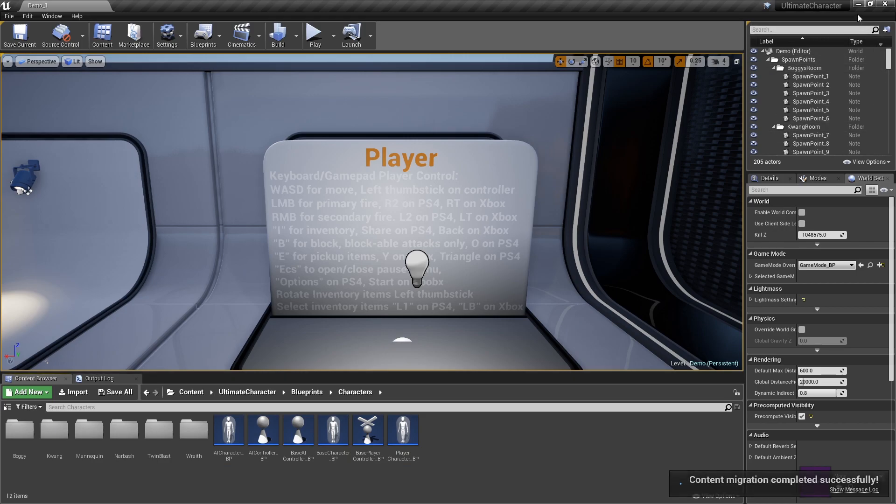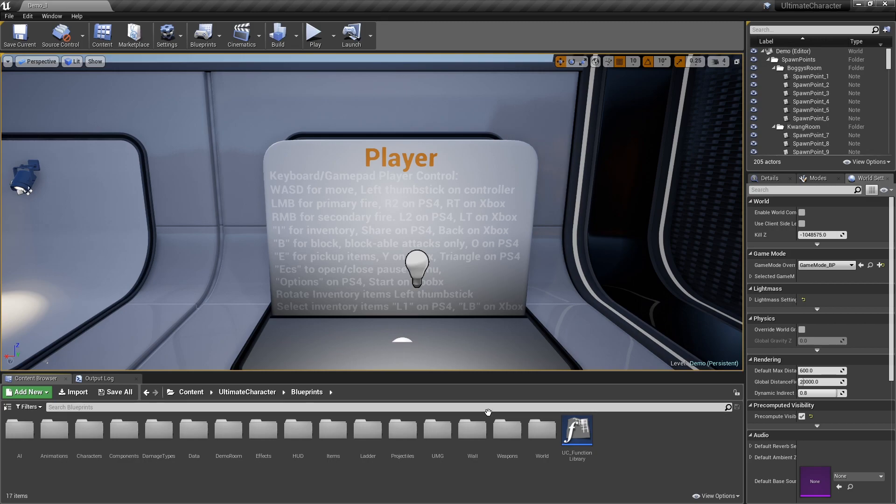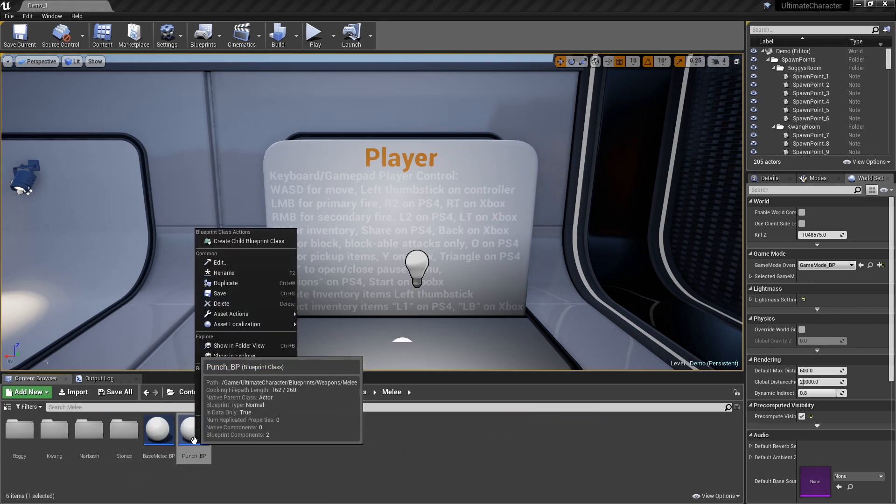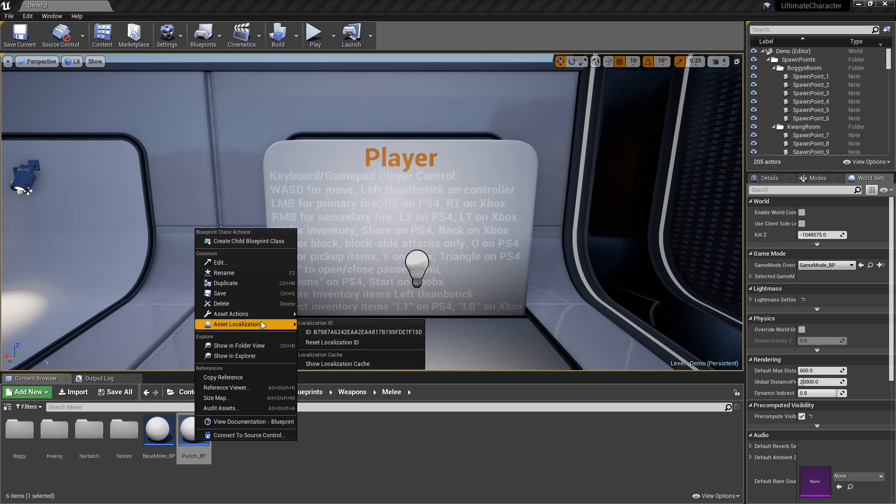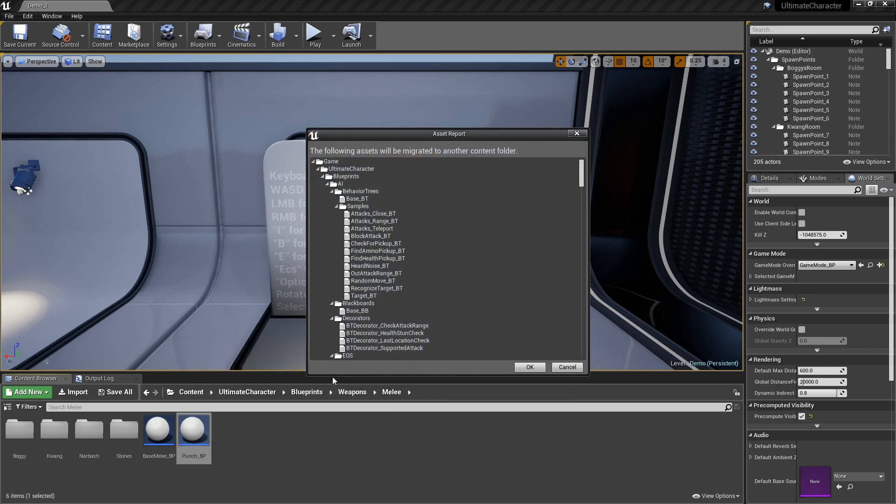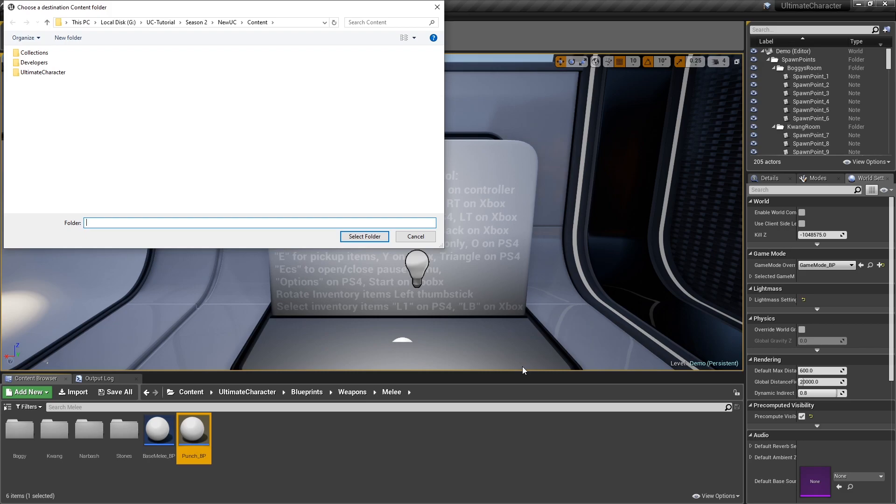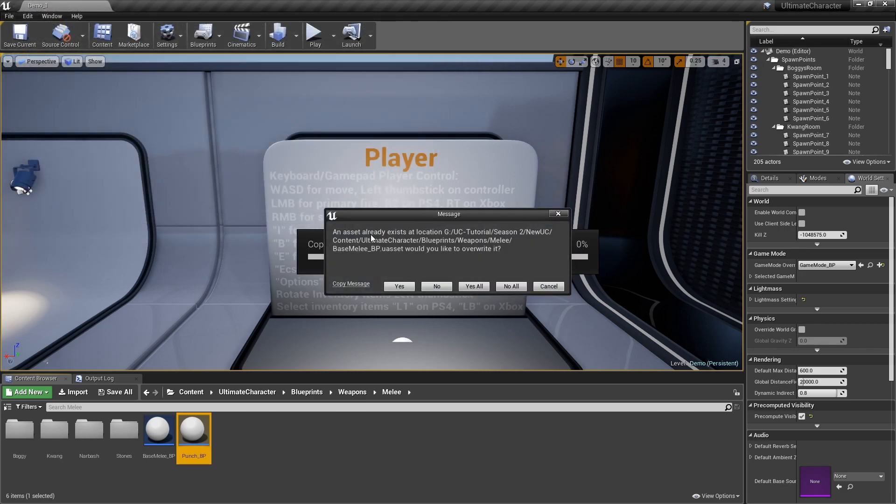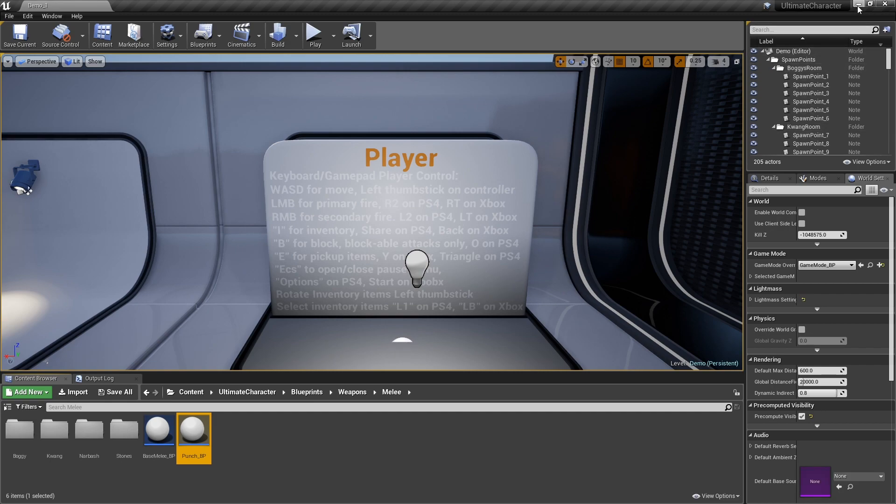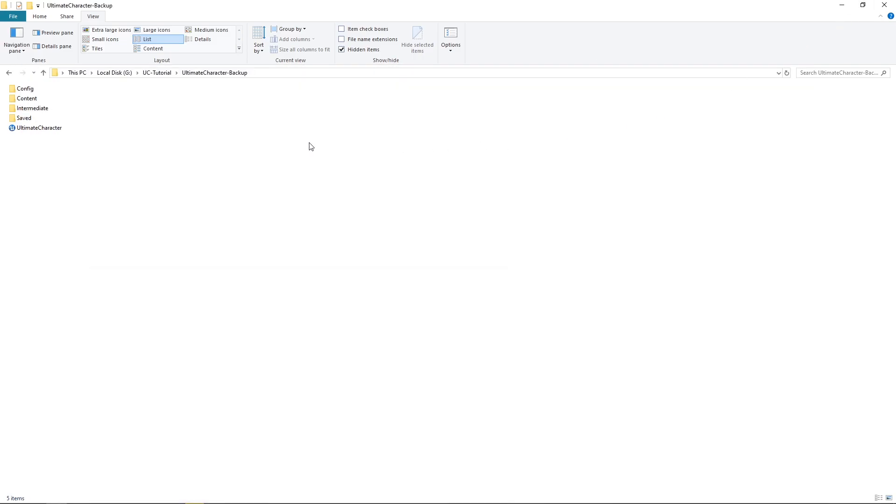Before closing this project, let's migrate the Punch BP from the Melee Weapons folder to the New Project 2. We don't need to override previous files, so choose the Know All button. Now you can minimize the editor. If we miss any file, we can go back and copy that later.